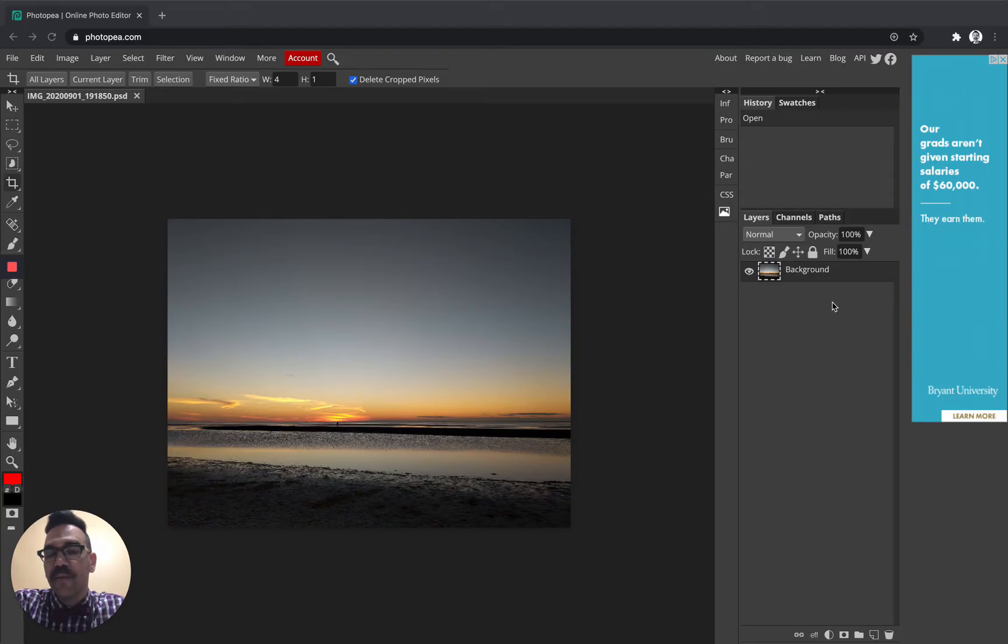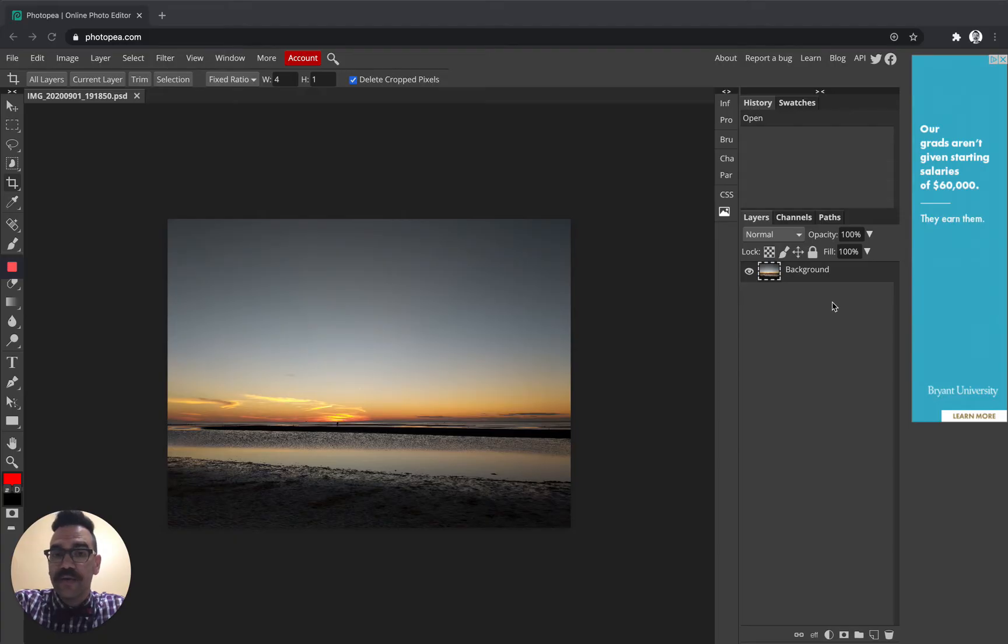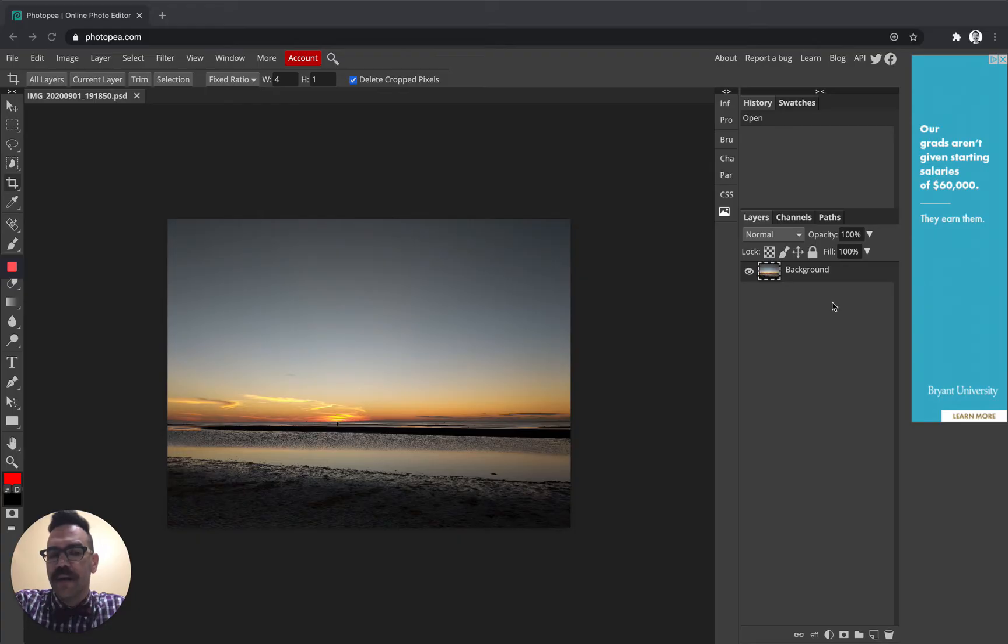We're using Photopea today. Now Photopea is a web-based, browser-based application for editing photos that's closely resembling or closely matched to Photoshop, Adobe Photoshop.